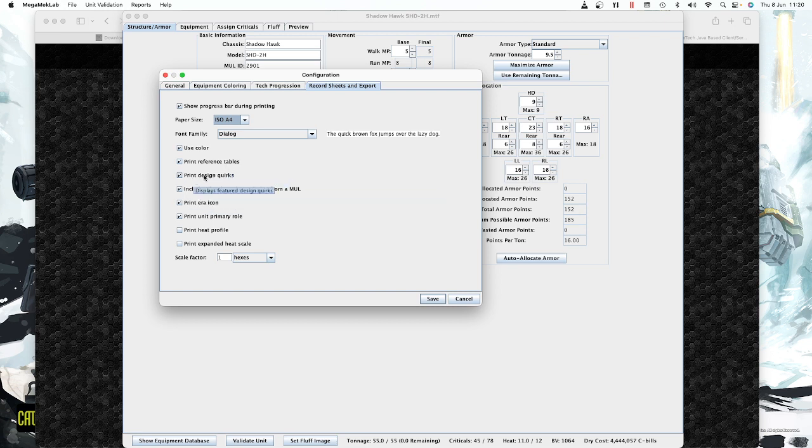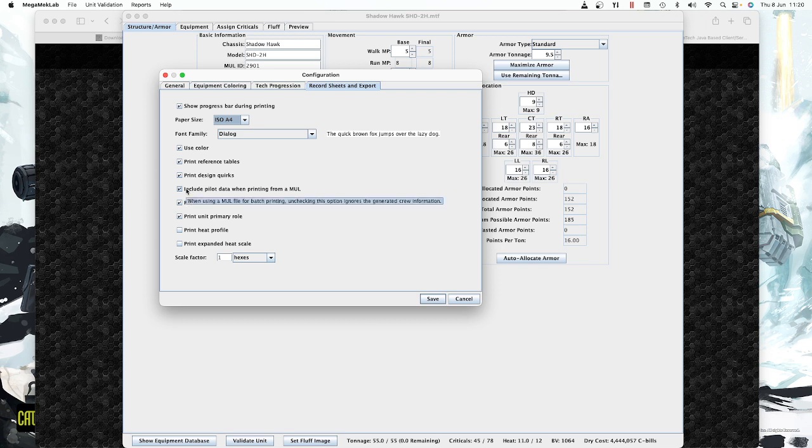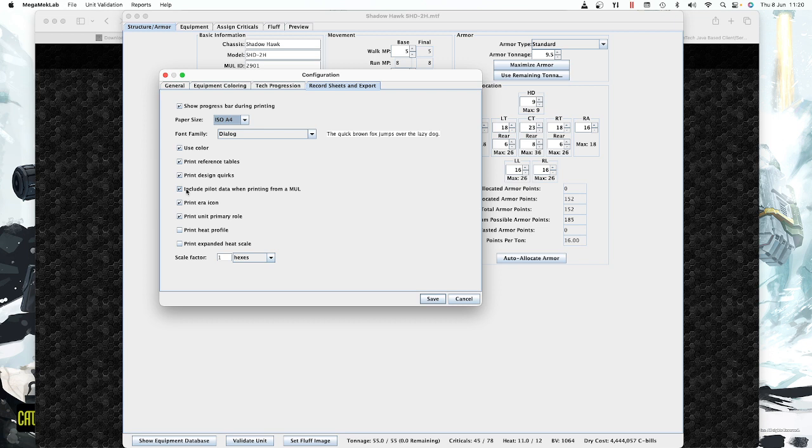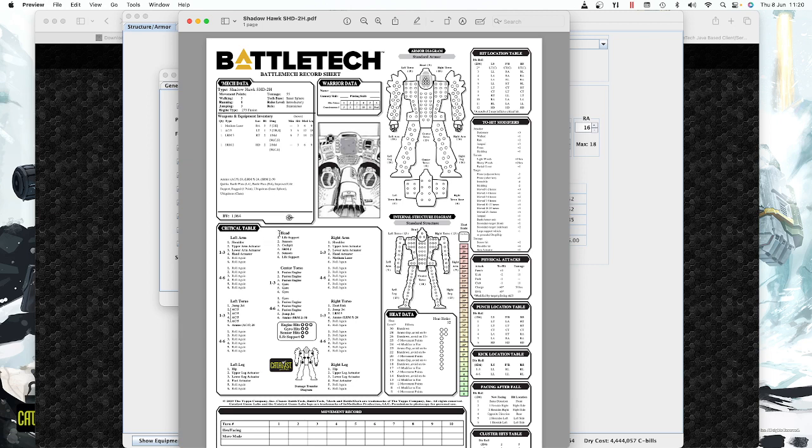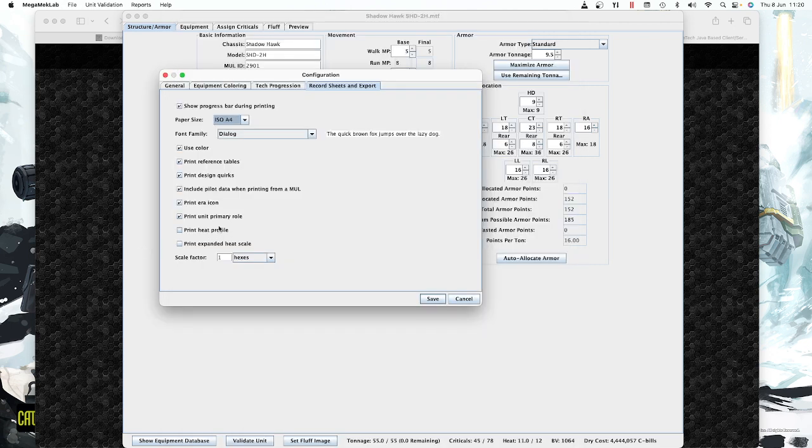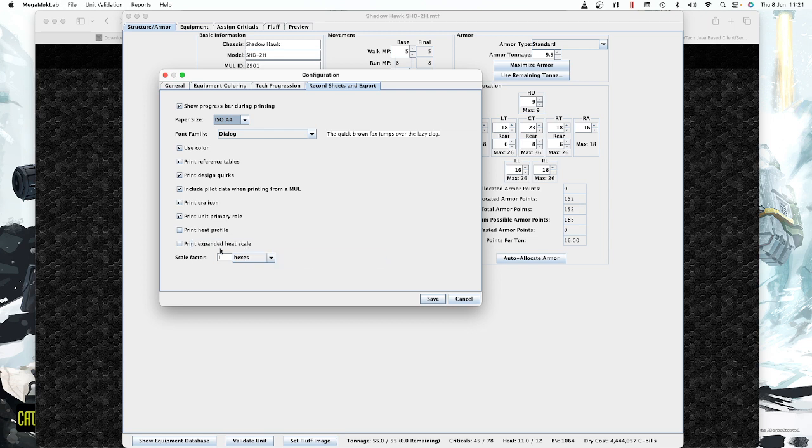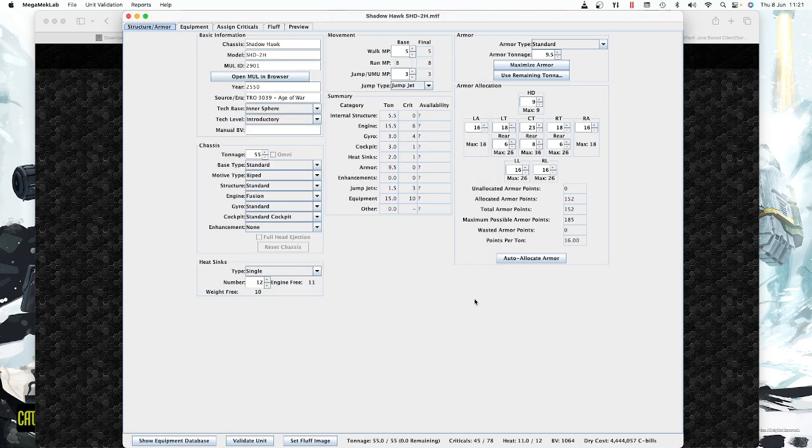Print design quirks will list what quirks the unit has available for those optional rules. Include pilot data when printing from a mall—we're not doing that. One disadvantage is there's no way to put in the pilot skill or pilot name. You'd have to do it manually with pen and paper. Megamech Lab is not a force builder—it's just for designing mechs and printing sheets. Print the era icons gives you these nifty little icons which denote what era it's from. Unit's primary purpose: is it a skirmisher or brawler? Heat profile tells you the maximum load. Expanded heat scale is for optional rules when using the 50-point heat scale from TACOPS, but we're not using that.